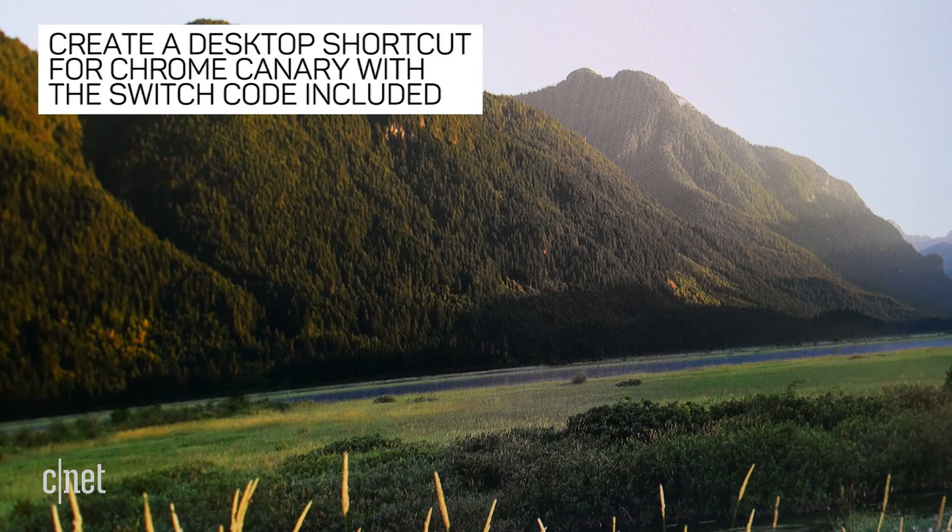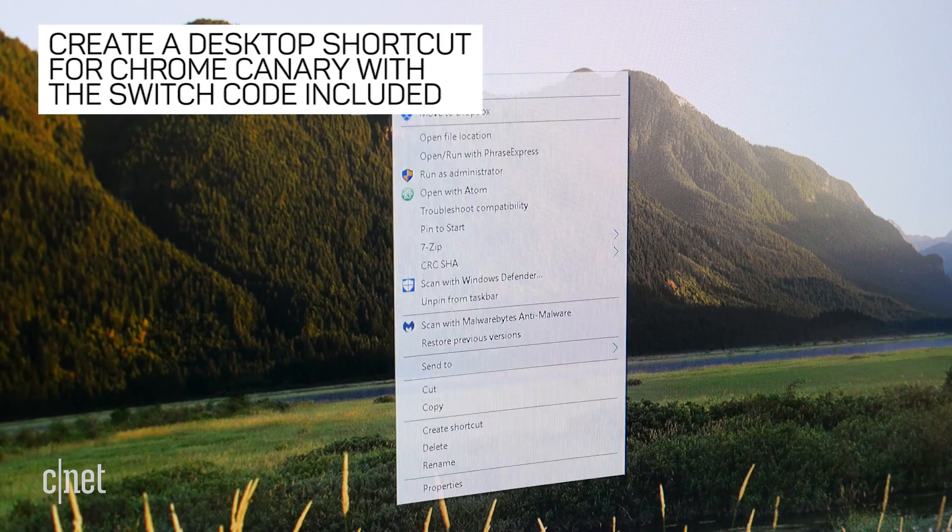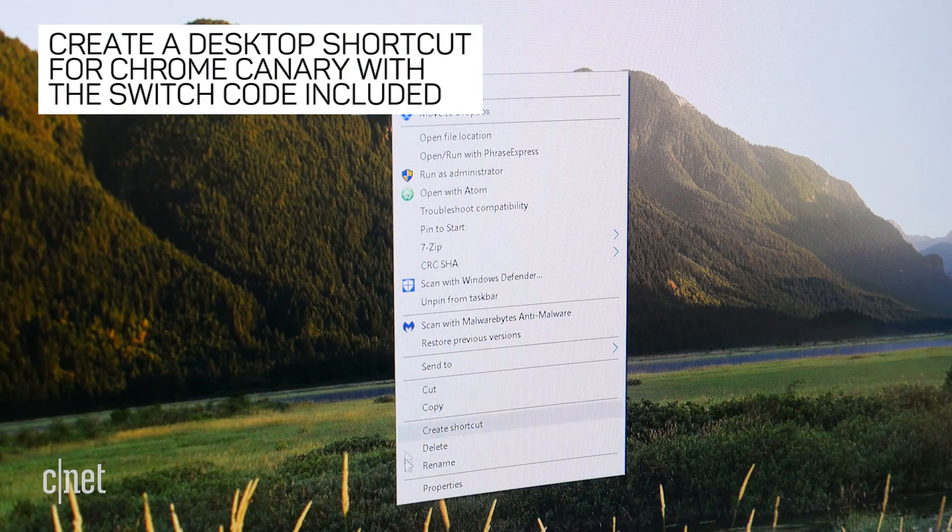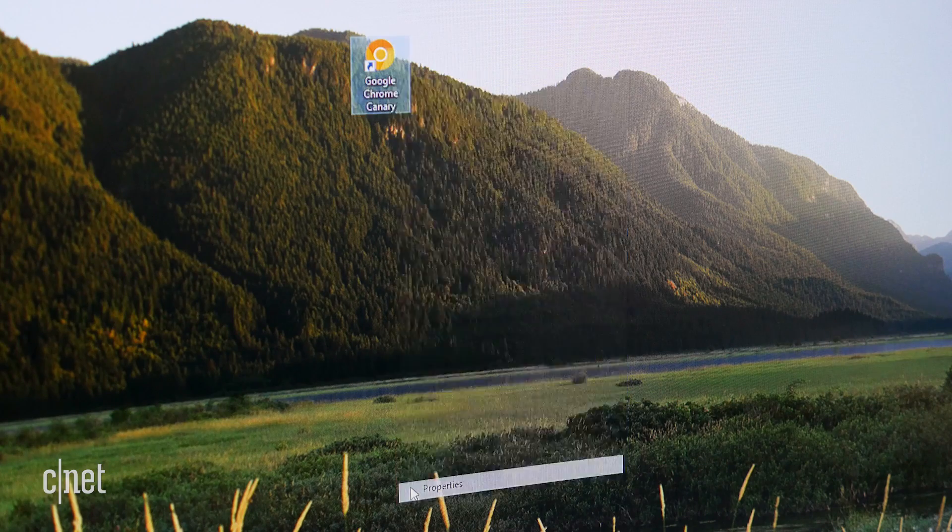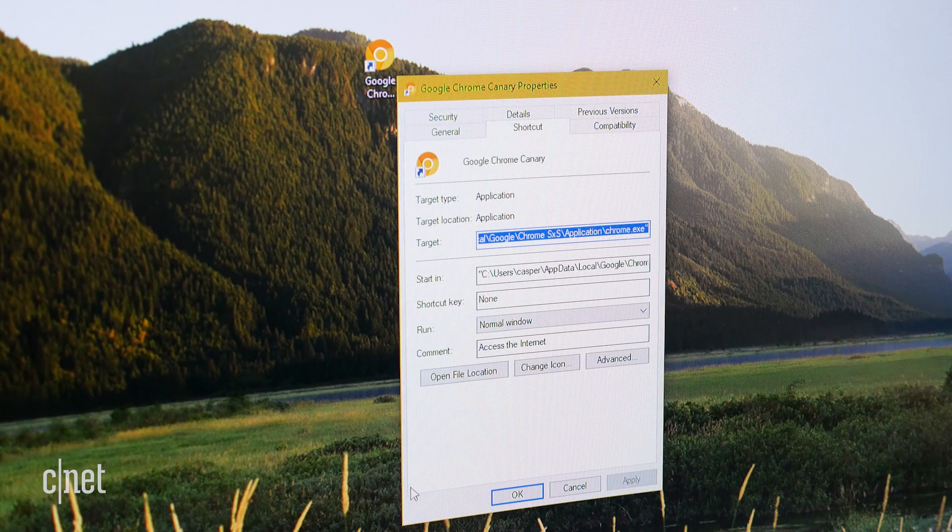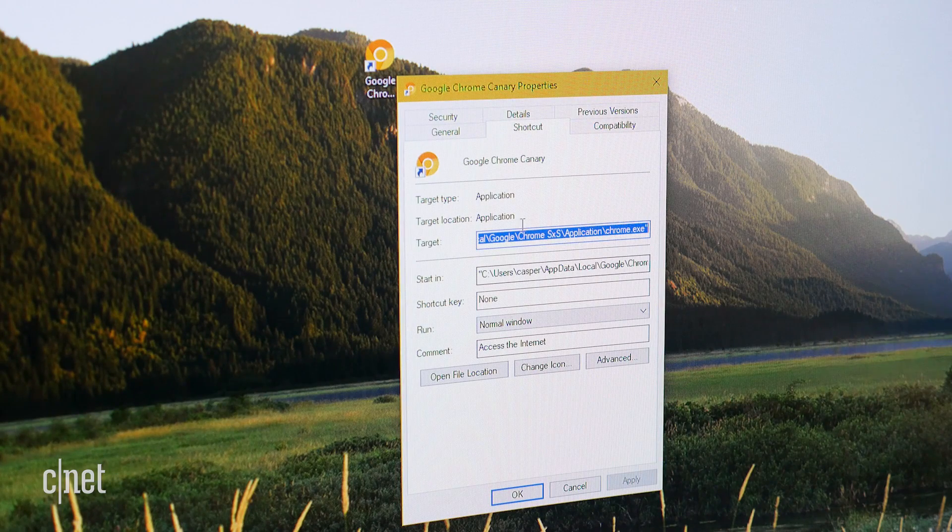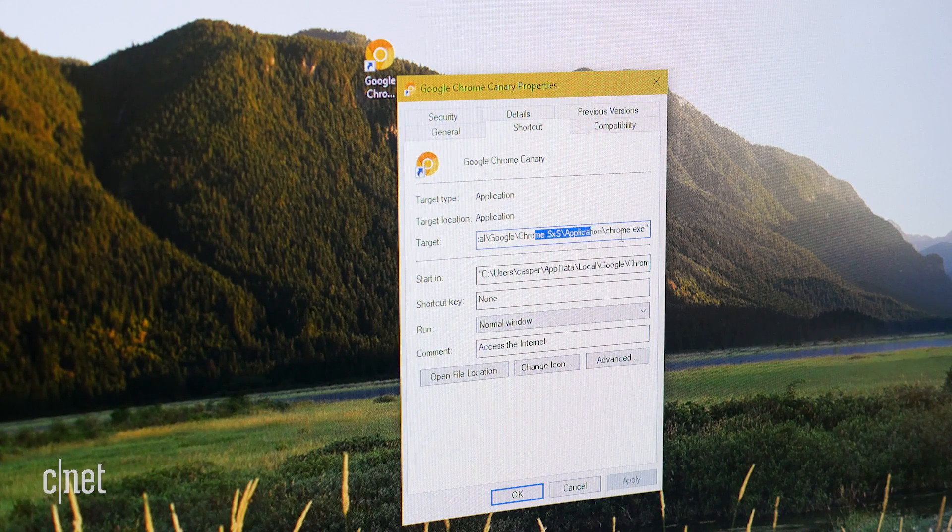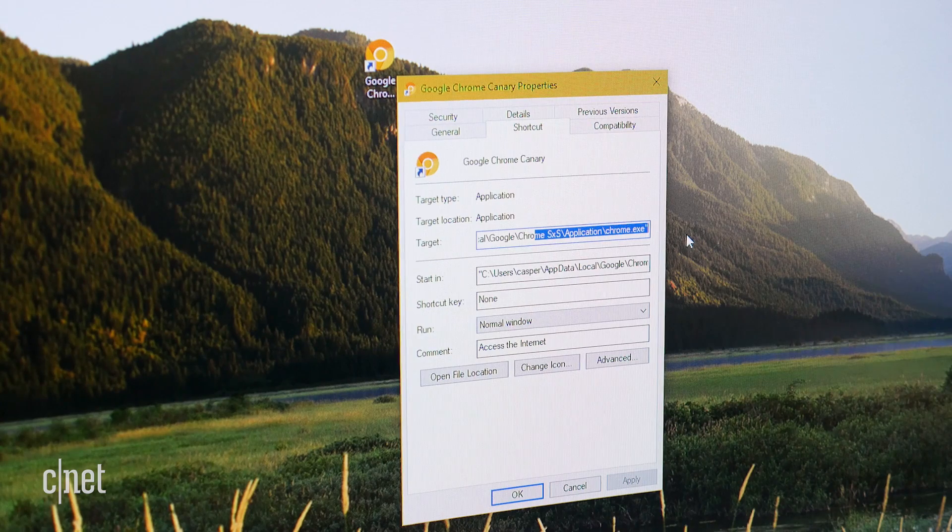Alternatively, you can create a desktop shortcut for Chrome Canary with the command line switch bundled in. Right click on the shortcut and click properties.